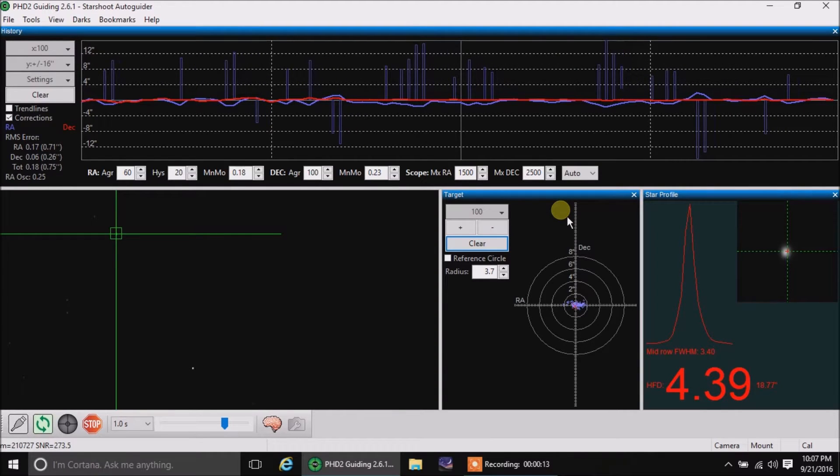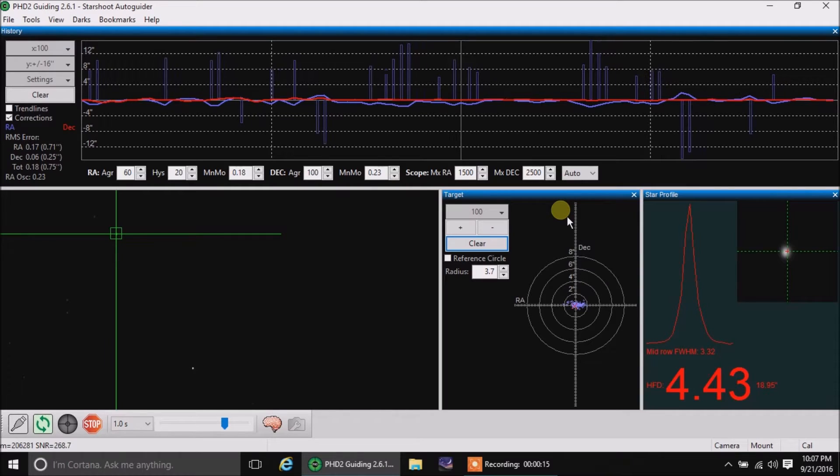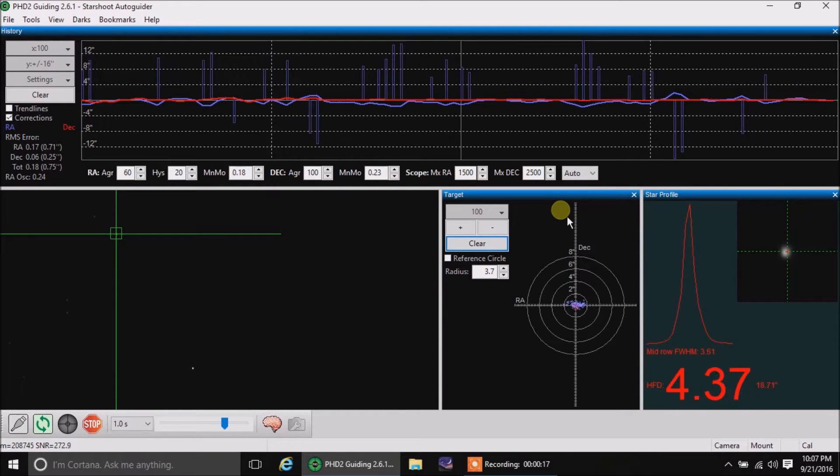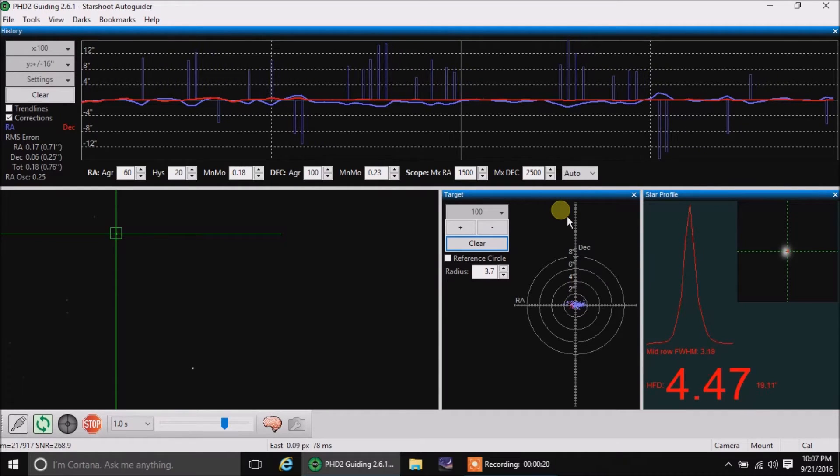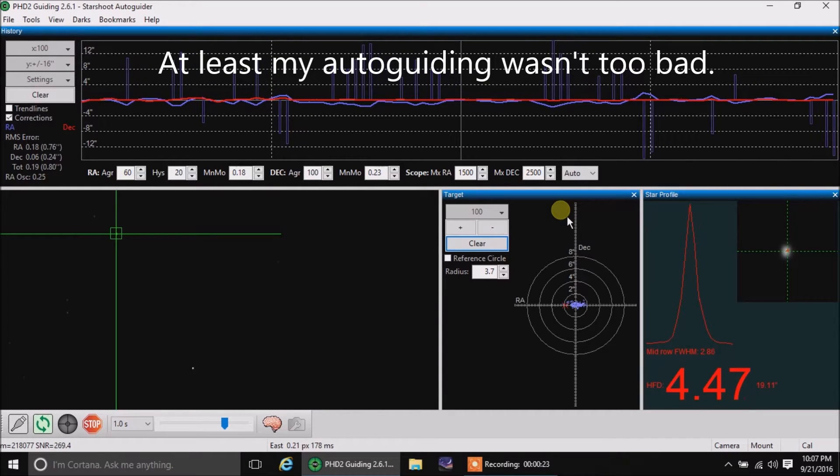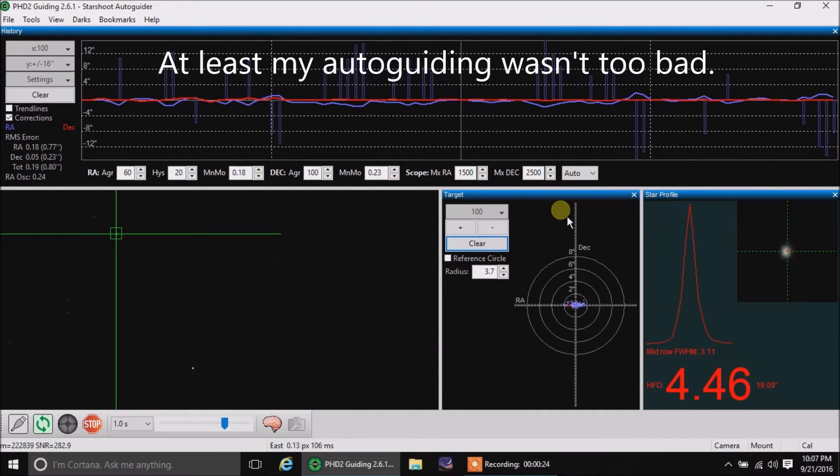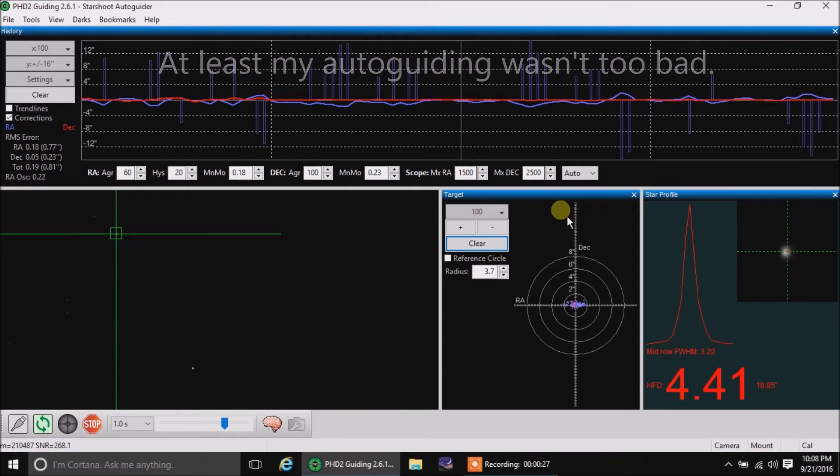I'm doing two and a half minute exposures at ISO 1600. That seems to be my favorite setting these days. I just wanted to share with you how my guiding is going. It's a little bit hazy up there, but the guiding is looking pretty good.